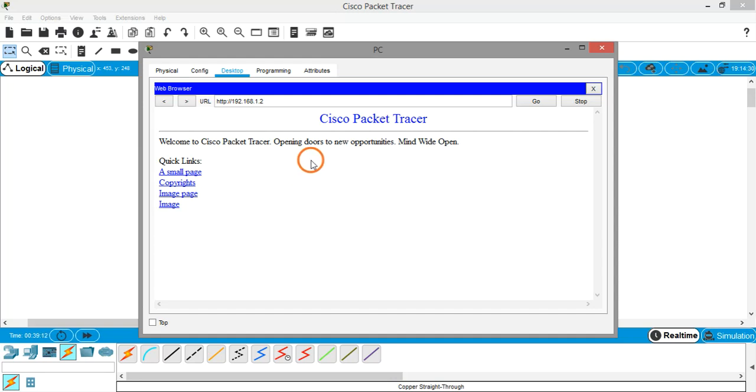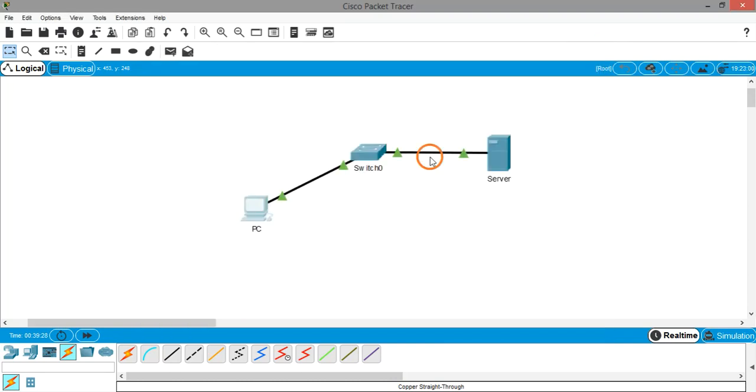Once you know that ping is actually able to get back the replies from the server, there is something wrong in the upper layers above the network layer. It might be transport layer or it might be some problem in the application layer with the service. So that's it for this session, thank you.